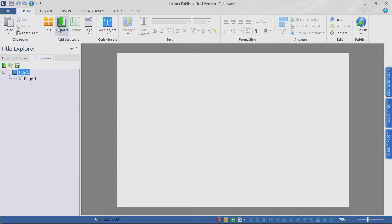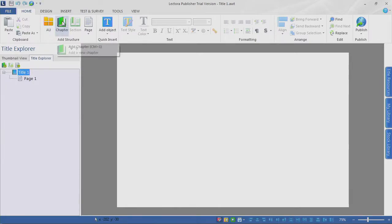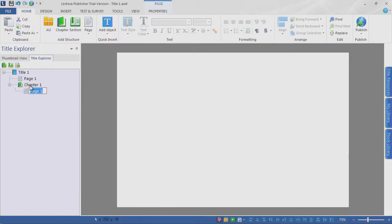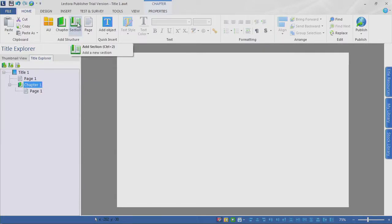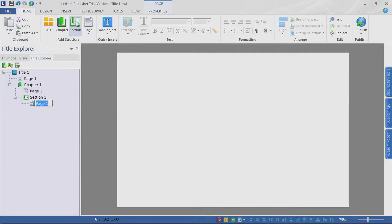Let's take a look at building some structure. I'll click on Chapter — notice I have Title 1 selected — and a chapter is created. Let's click on Chapter and select Section, and now I have a section. Notice that my chapter and my section each have a page, so I have three pages of content. Lectora has created this structure for me. The structure is great for when we want functionality like menus where we want the user to jump to a different chapter or section.